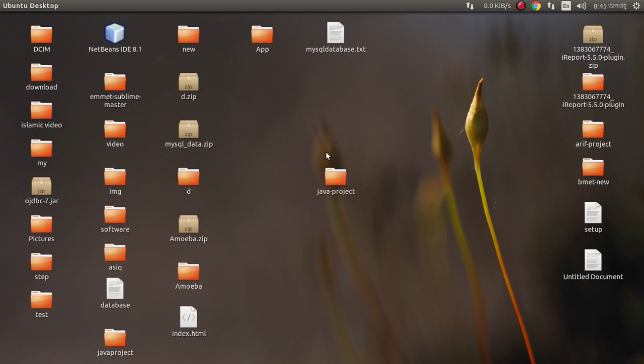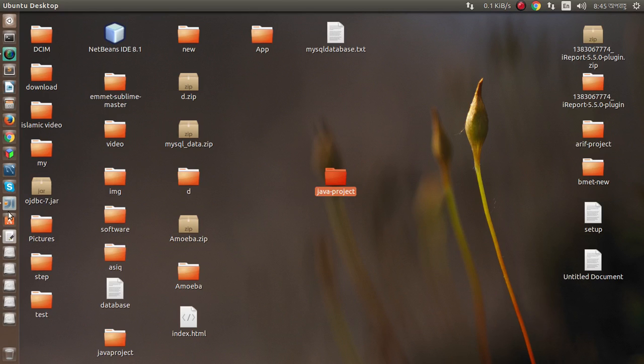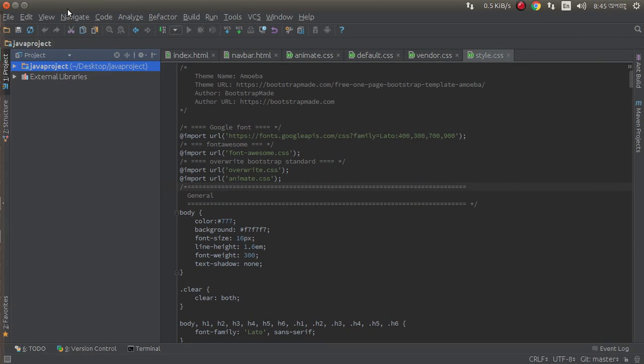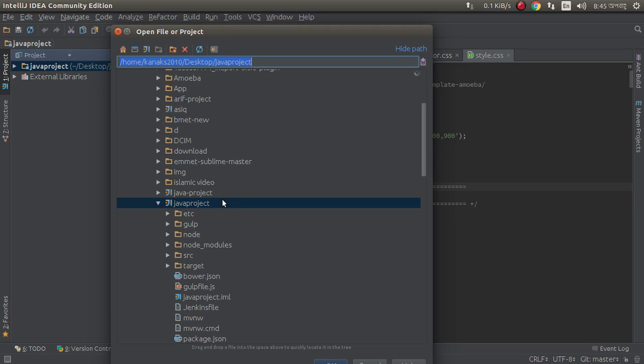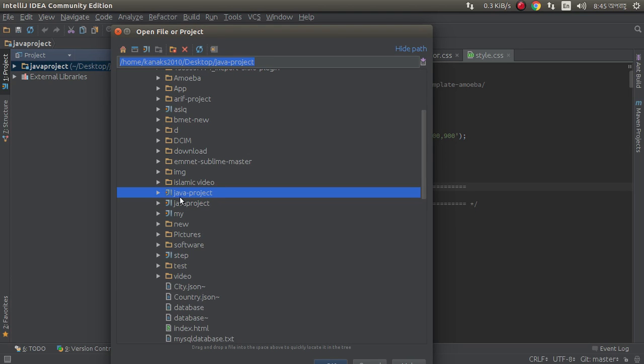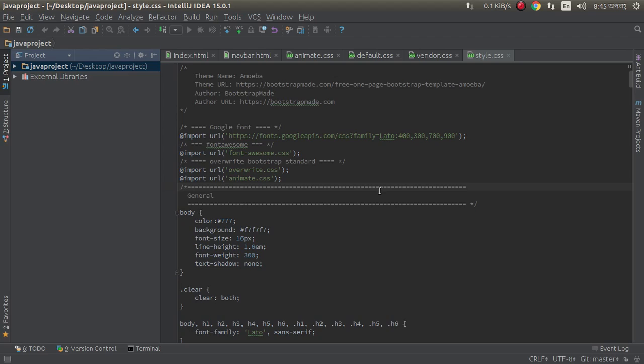Let's see. This is my project, just open it. Java project, Java web application.